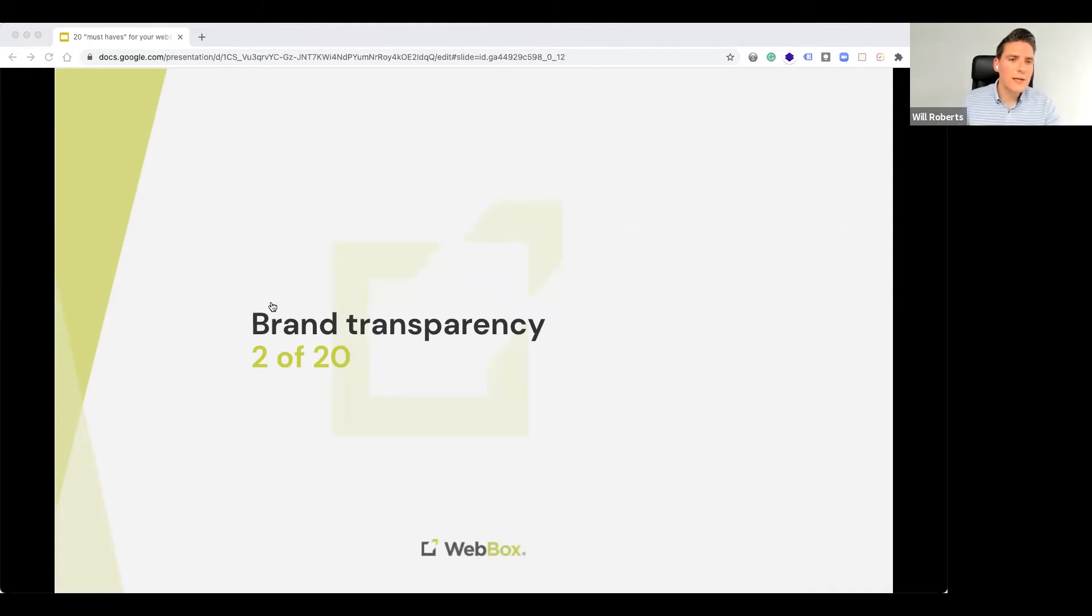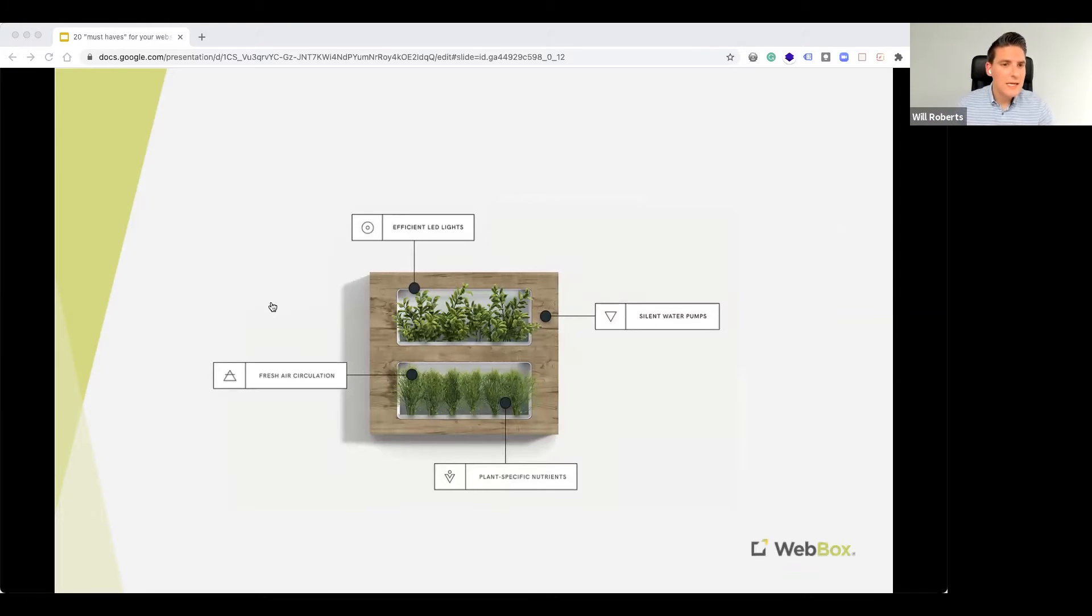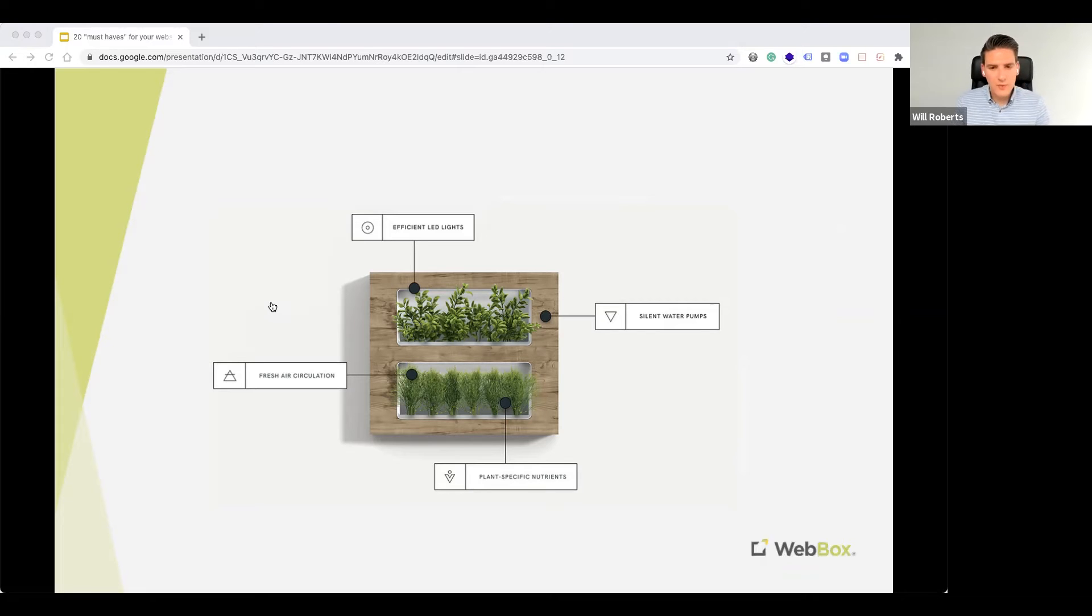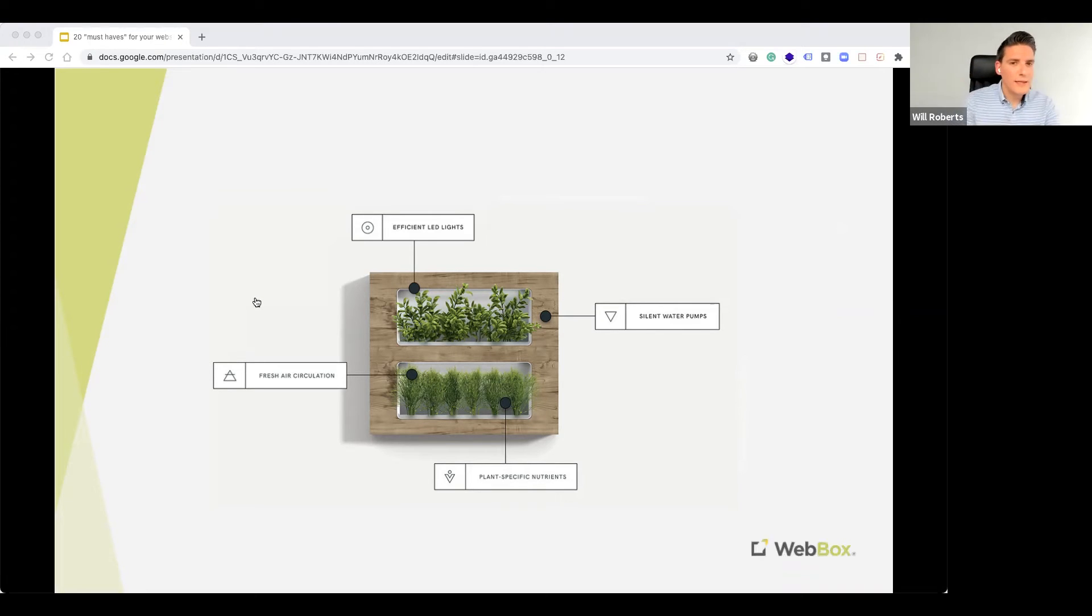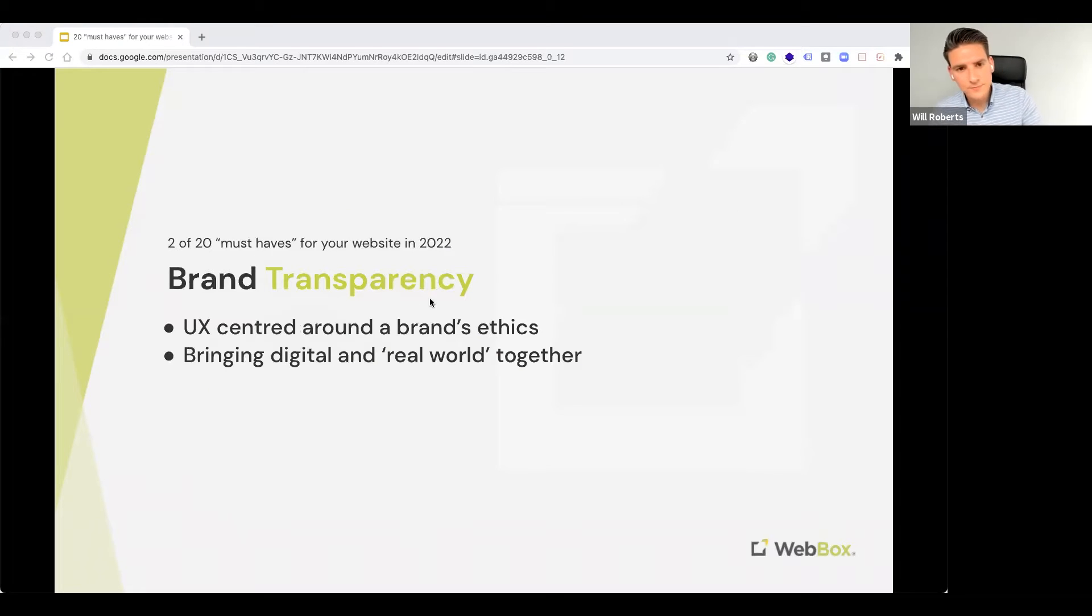Okay, number two, brand transparency. Okay, so, for example, if you're selling this kind of product, you might use an image like this to actually delve into how the product is built up and what are its features. That's one way to give some transparency to maybe a product which you have for sale.